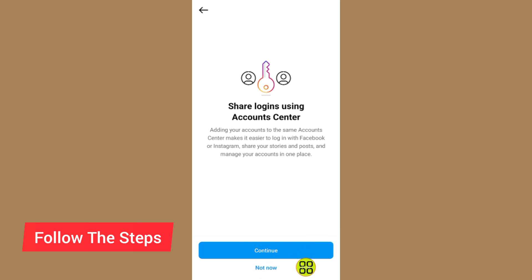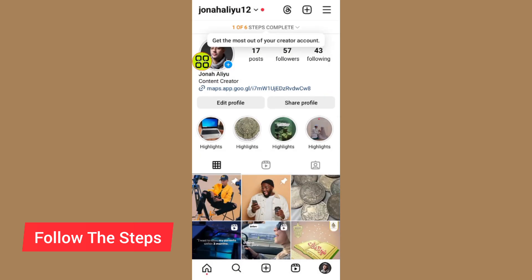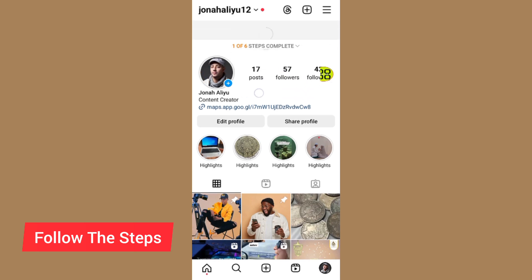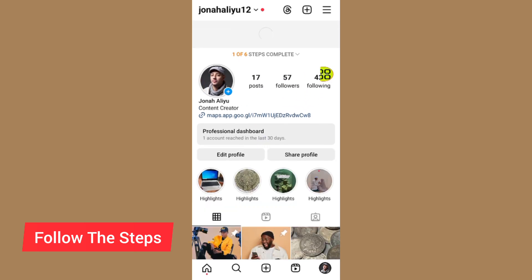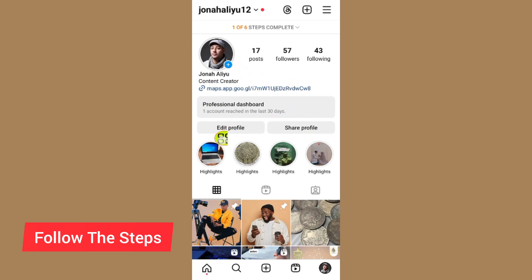Tap Not Now, then tap the Cancel button. After you return to your profile, you can see it now says Professional Dashboard, meaning your Instagram account has been switched to a professional account. Now tap on the Edit Profile button.